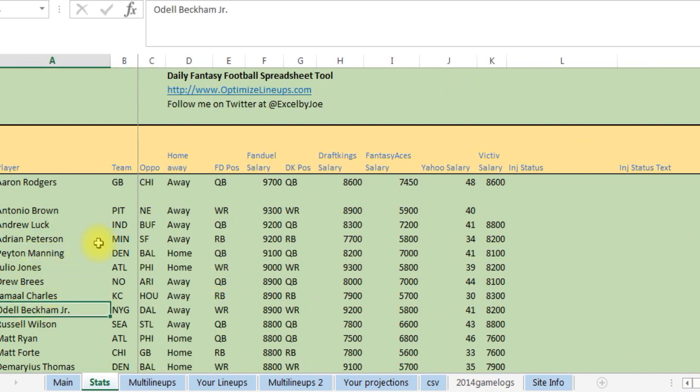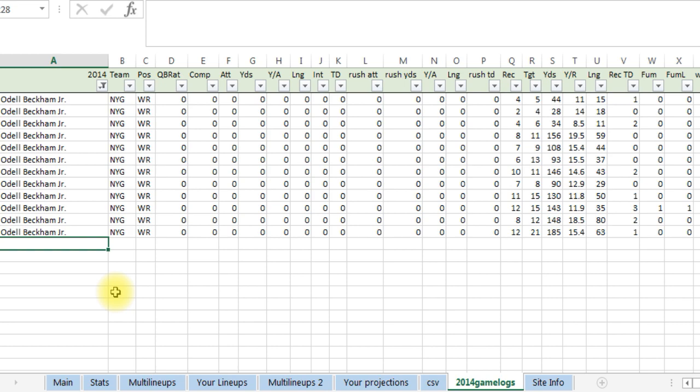One thing you can do when you're on the player's name, it'll take maybe six seconds or so. I'm still trying to work on fixing that a little bit, but what it's gonna do is it'll give you their player game log from last year so you can see a little more information on how they're doing.